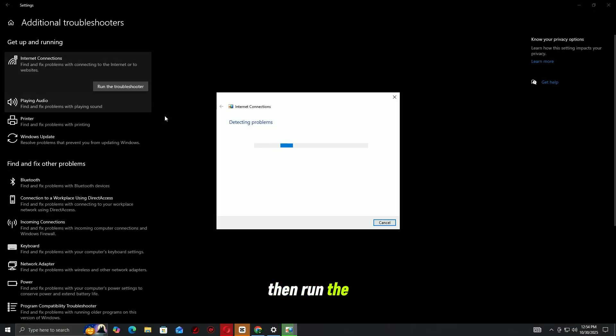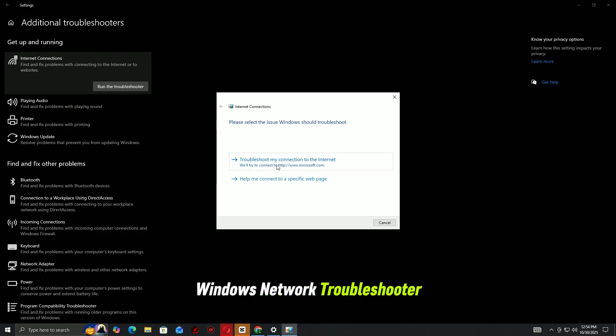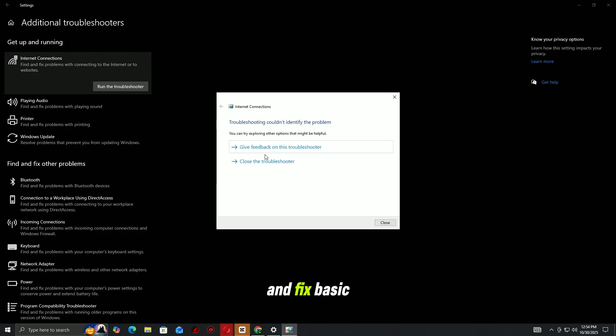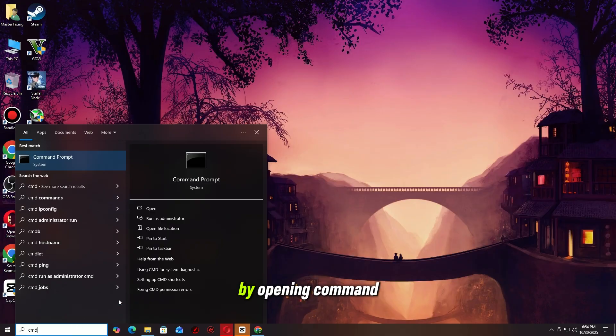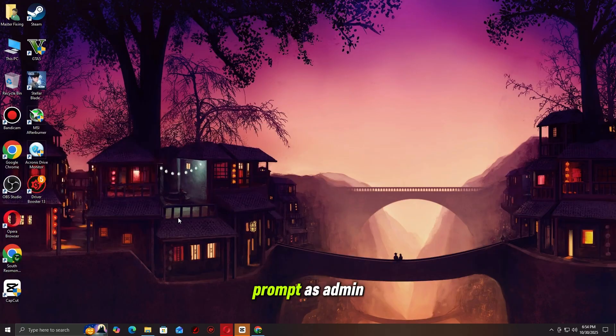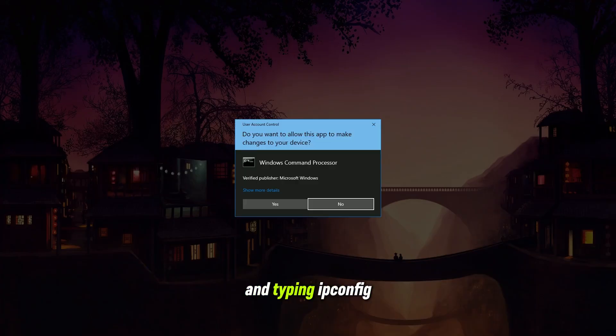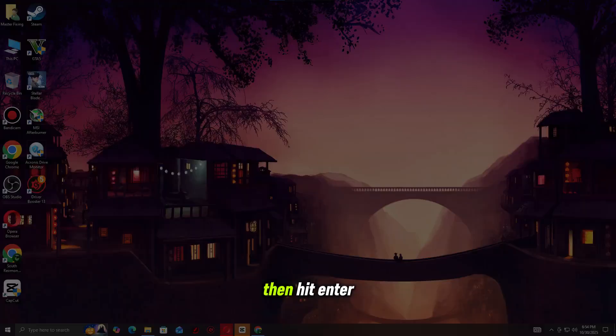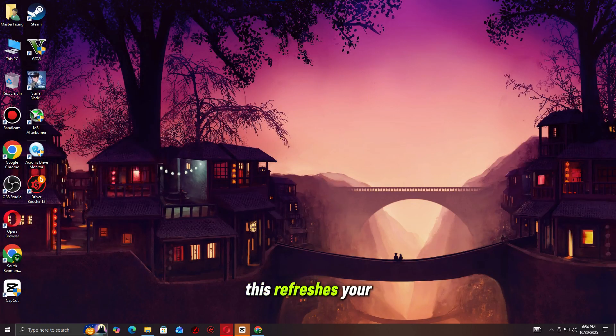Then run the Windows Network Troubleshooter to automatically detect and fix basic issues. You can also flush your DNS by opening Command Prompt as admin and typing ipconfig /flushdns, then hit Enter. This refreshes your network cache and can help you reconnect to Arc Raiders.